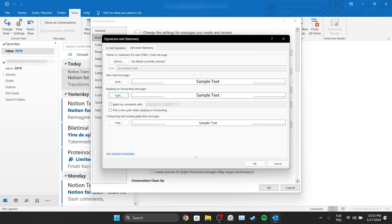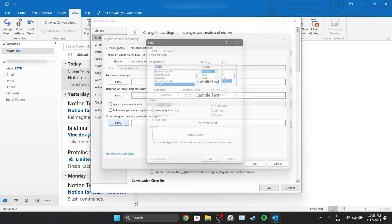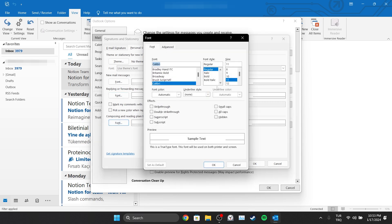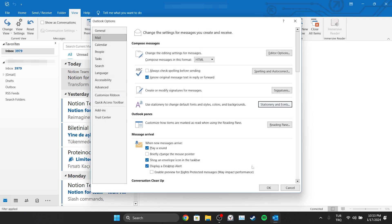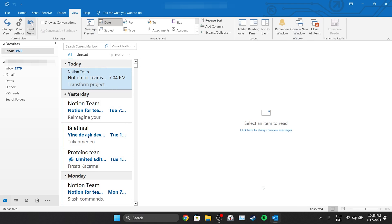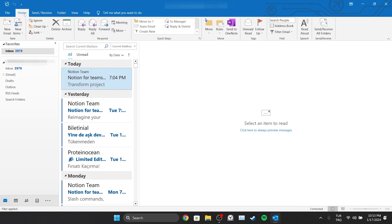We will do the same for composing and reading plain text messages. Click on Font and make the changes we want to make as we did before and click OK. Then we close the windows by clicking OK. We have changed our mail default font.